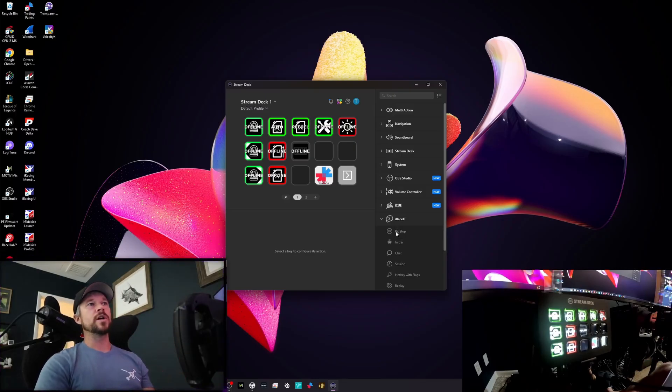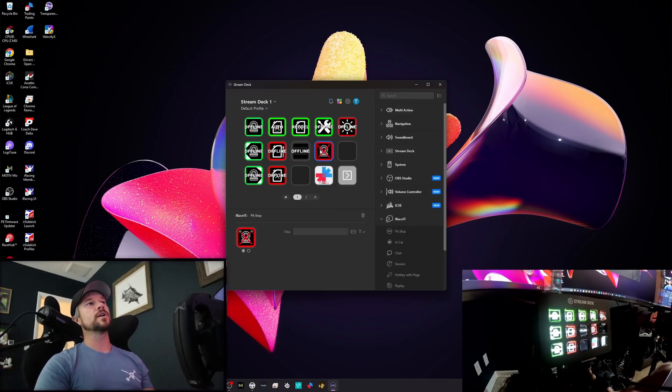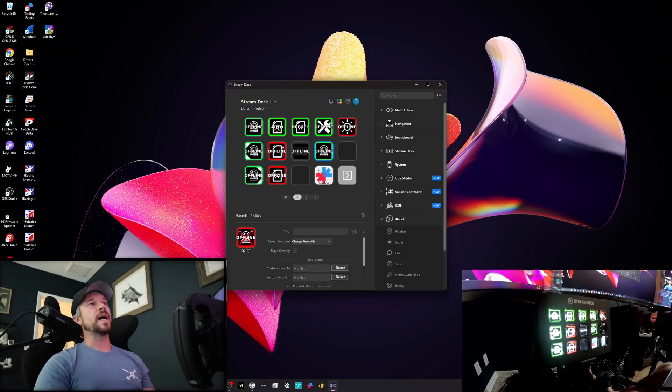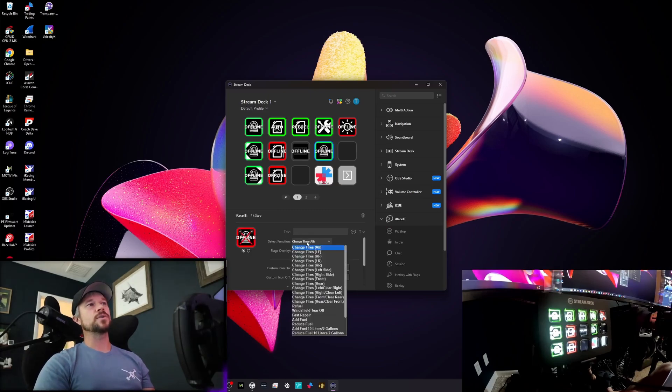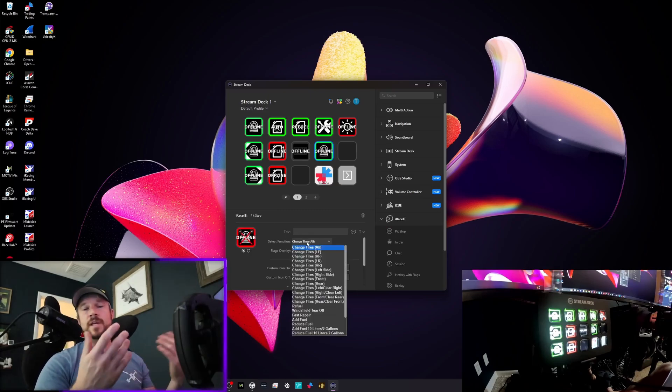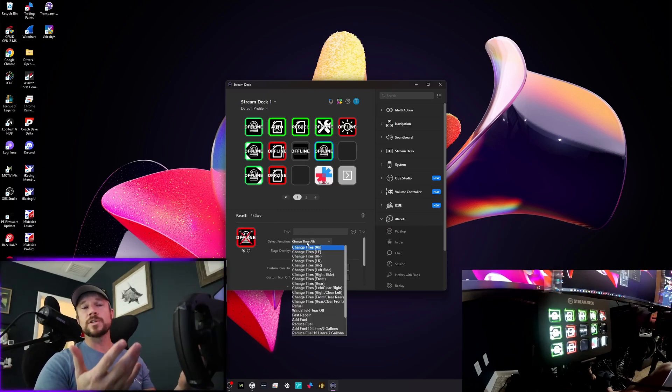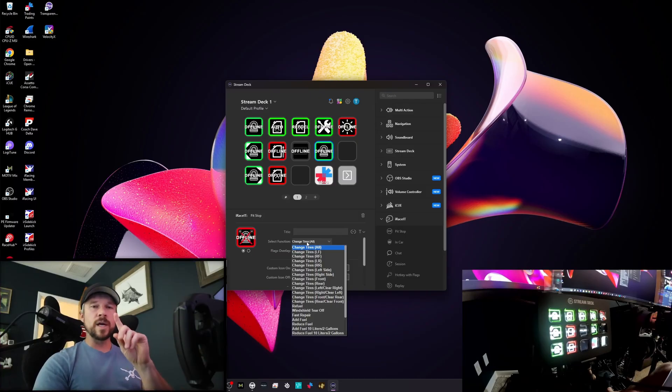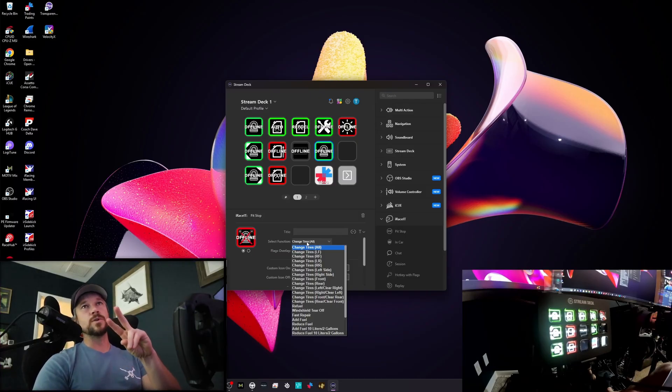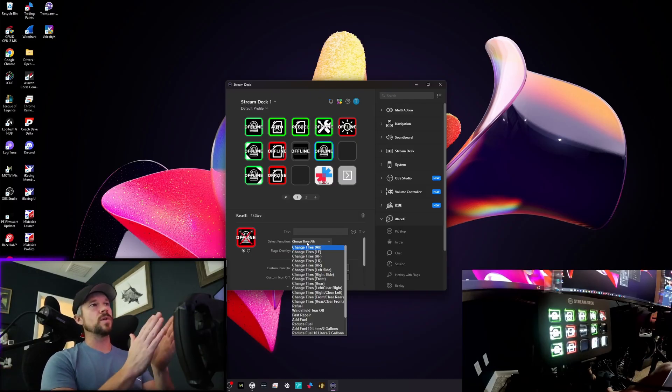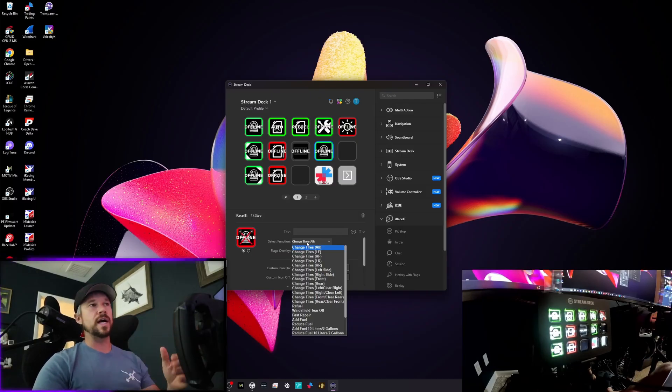So what you're going to do is you're going to left click, drag, and then select function and change what you want to change. By the way, these toggles and these buttons have two options for some of them, where if you're selecting change all tires, hitting the button again deselects all of them.